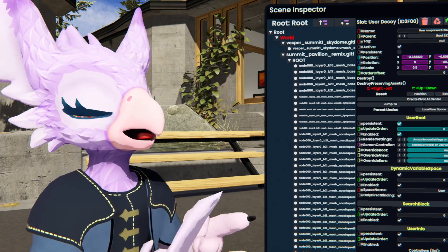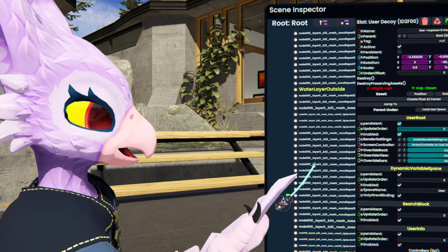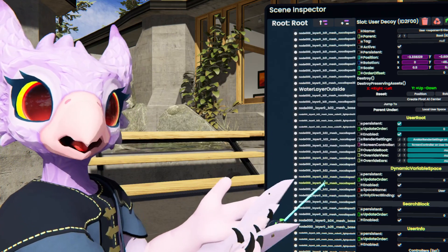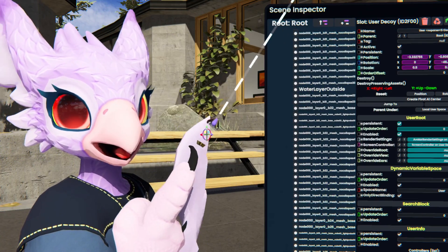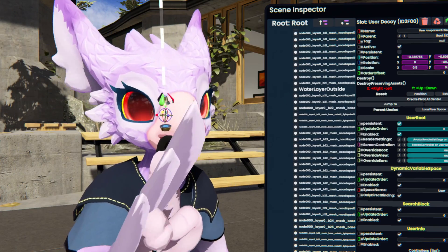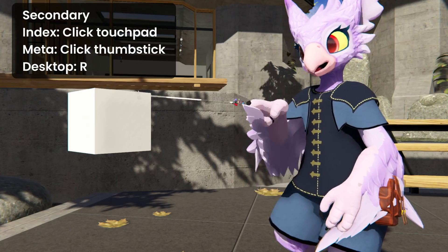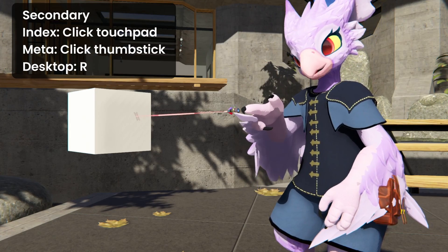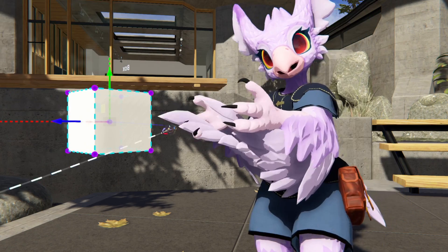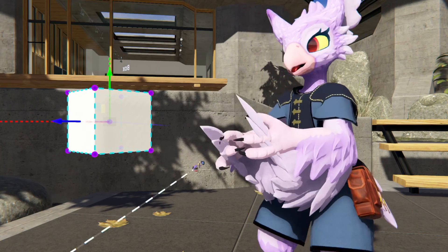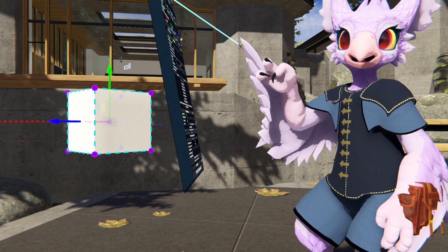So your next question is probably: how do I find anything in here? Look, there's like a thousand slots — where's my cube? Remember that we equipped our dev tool to our hand, and our hand has lasers. This laser selects things. With our tooltip, if we're hovering over something and then tap secondary on the controller, we'll get the gizmos. These gizmos tell me that the box is selected now, so if we open our Scene Inspector from here, it'll go straight to the box.